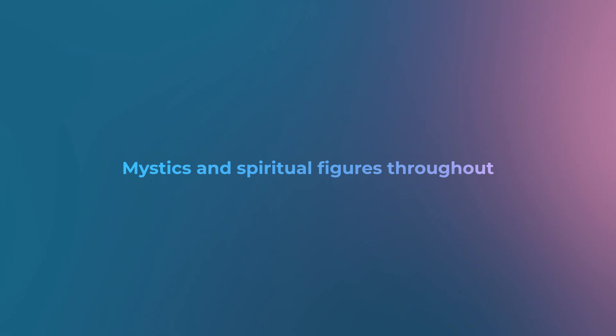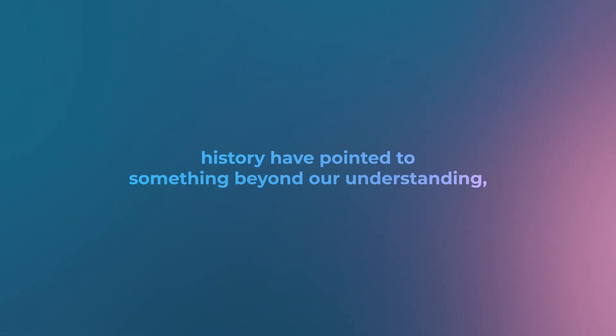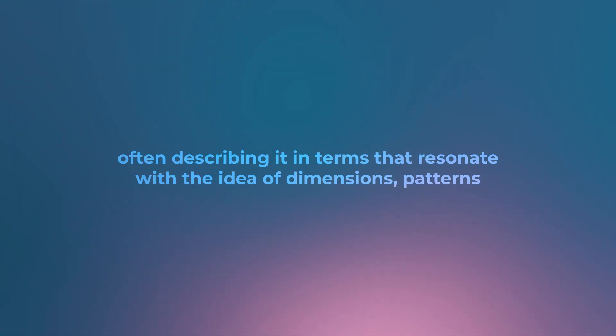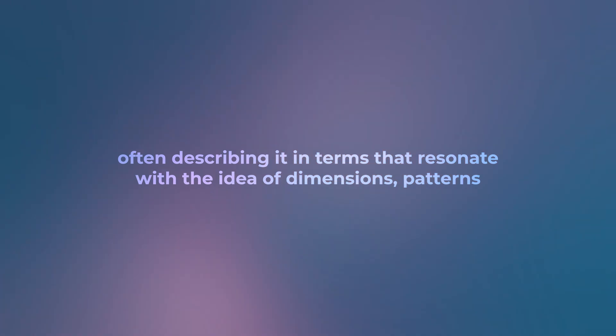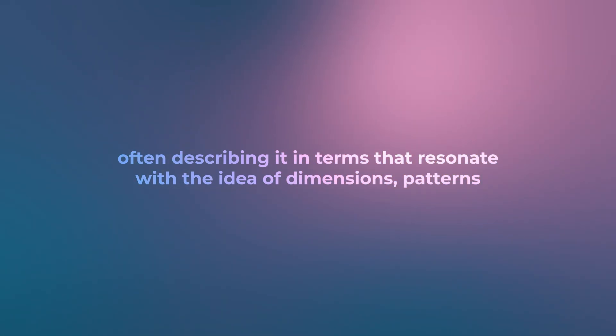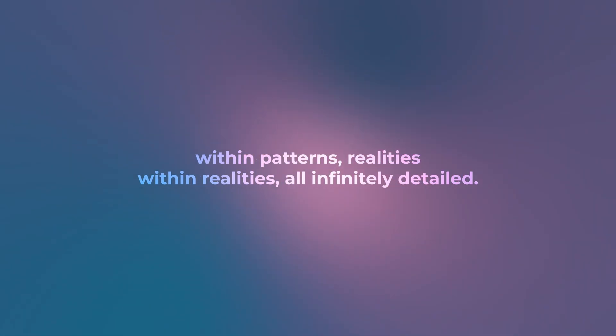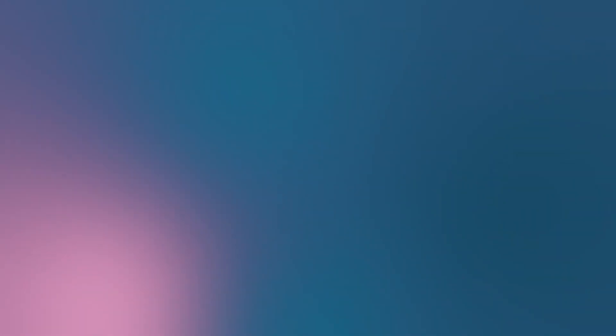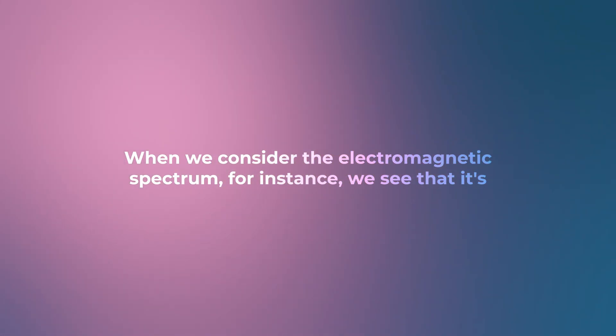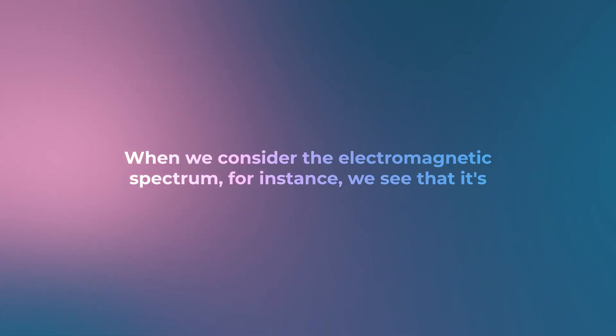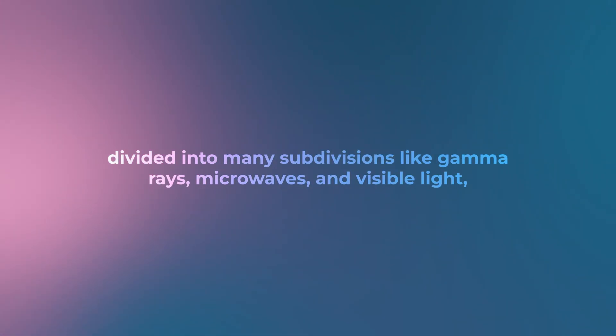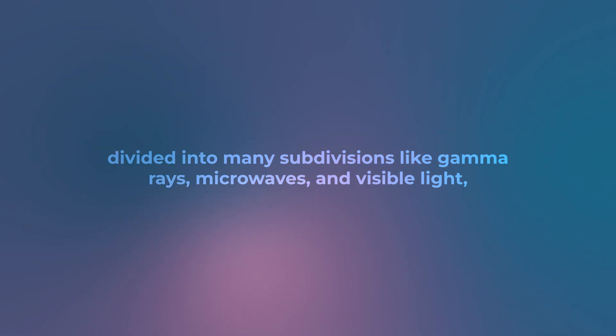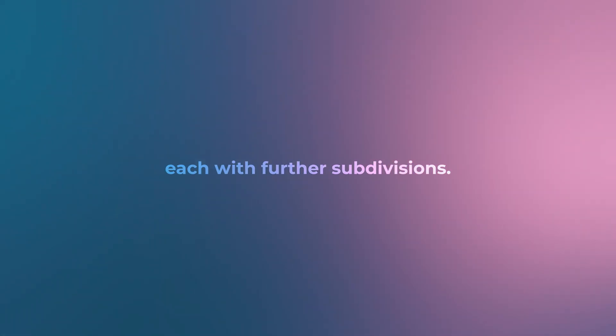The reality we perceive is just one of many possible perspectives. Mystics and spiritual figures throughout history have pointed to something beyond our understanding, often describing it in terms that resonate with the idea of dimensions: patterns within patterns, realities within realities, all infinitely detailed. When we consider the electromagnetic spectrum, we see that it's divided into many subdivisions like gamma rays, microwaves, and visible light, each with further subdivisions.